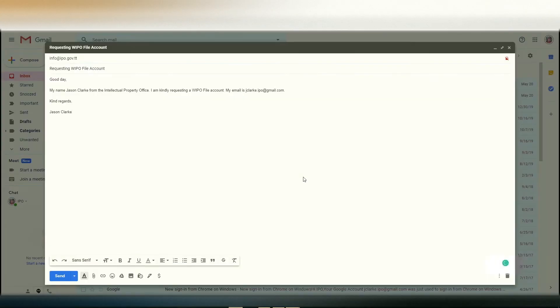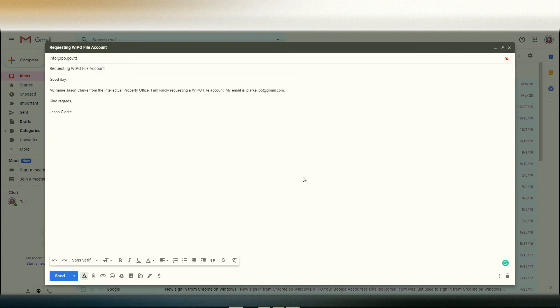Hello everyone, my name is Jason Clark from the Intellectual Property Office, and I'll be taking you through a quick tutorial on how to create a WIPO file account. A WIPO file account will allow you to use our online filing system that can be accessed on our website.